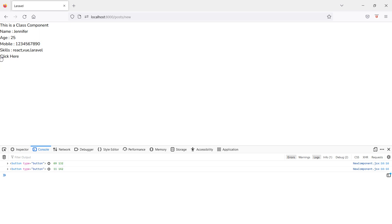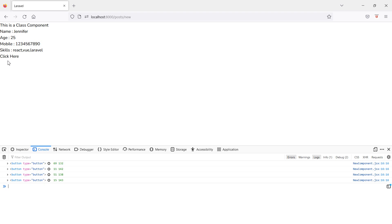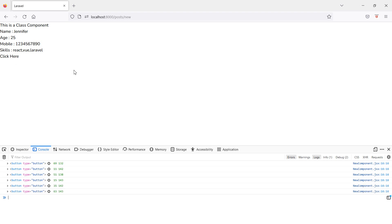Now if you hover the mouse over the button, you can see it's showing the x and y coordinates. Let's now look at one more DOM event.